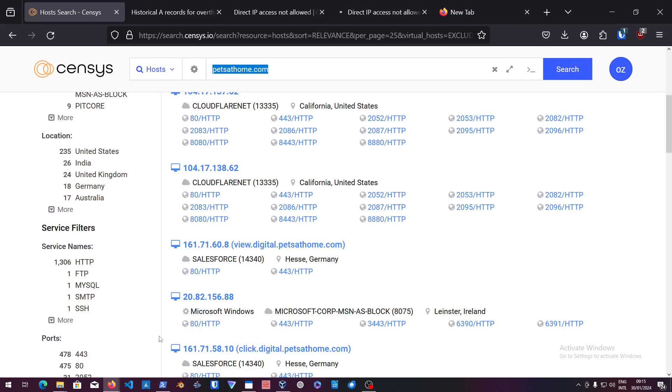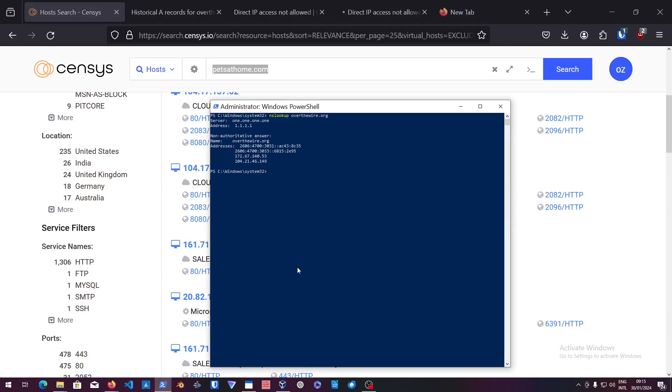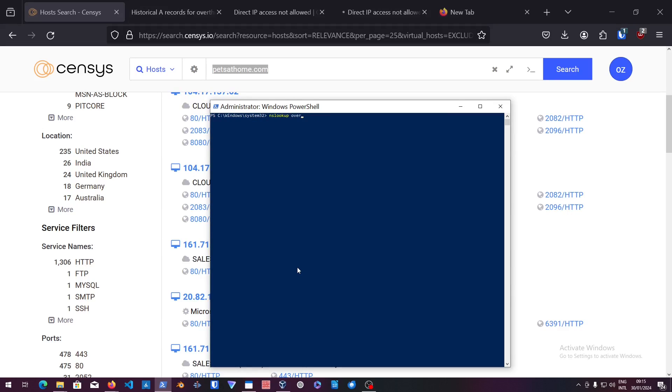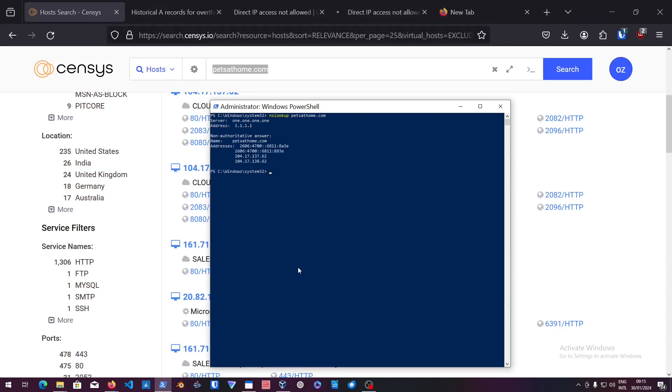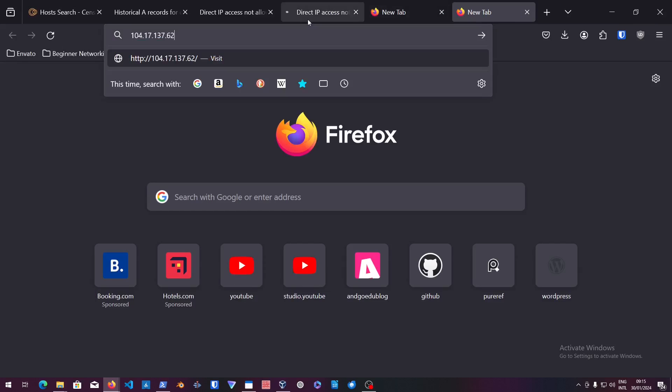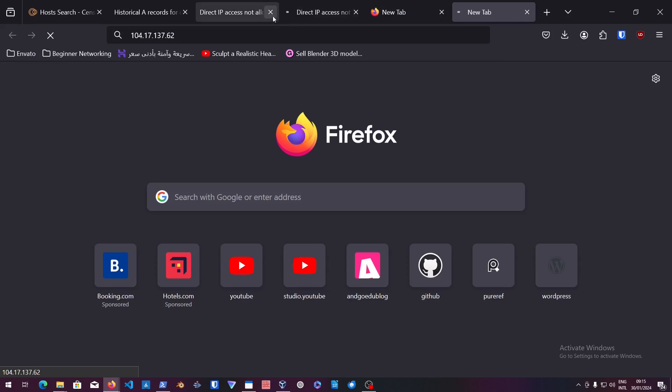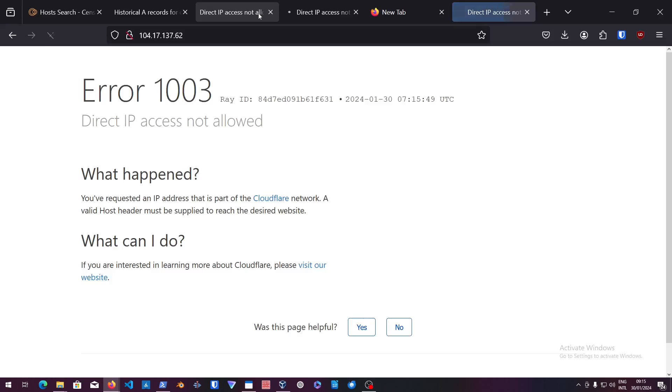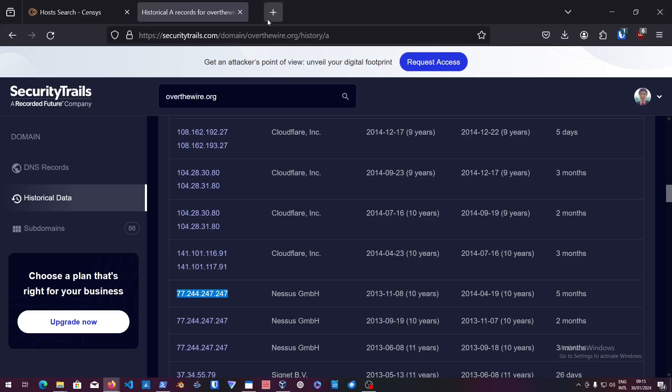Even if we do the tests again, so let's do petsathome.com, again it will just bring us the CloudFlare IPs. That is fine. That is why we actually use the Censys Search.